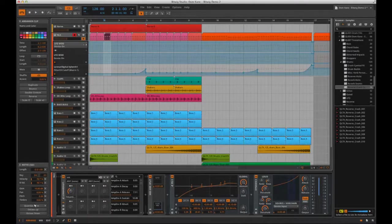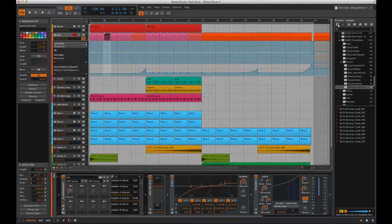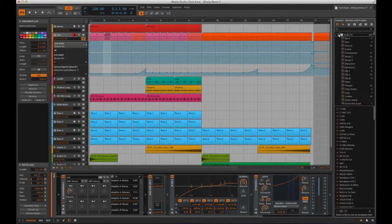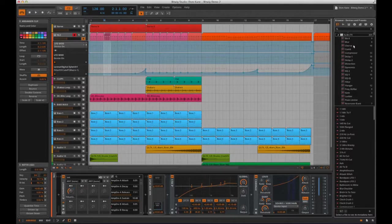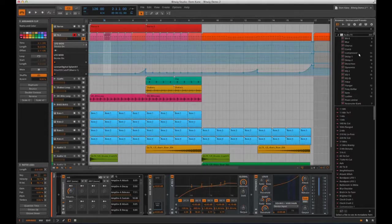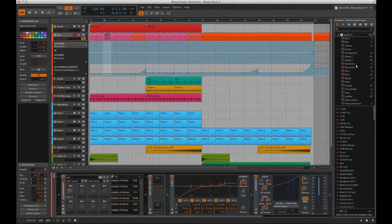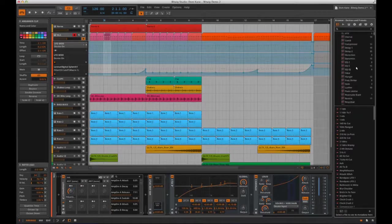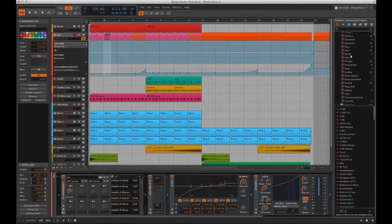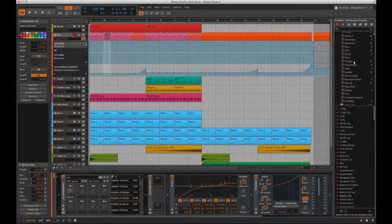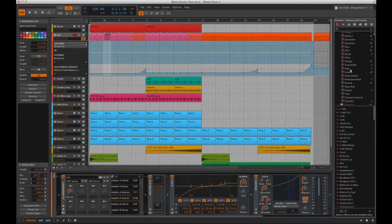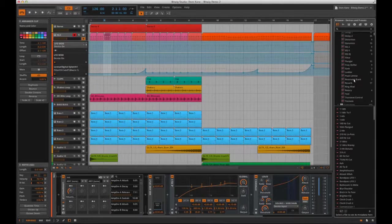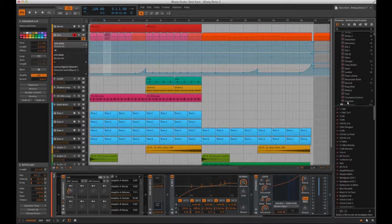Looking at the audio effects folder in the browser, you can see Bitwig have actually given us plenty of effects including a bit shaper, blur tool, chorus, comb, compressor, delay 1 and 2, distortion, dynamics, EQ 2, 5 and DJ, filter, flanger, frequency shifter, gate, ladder, peak limiter, resonator bank, reverb, ring mod, rotary, tool, transient control and tremolo.